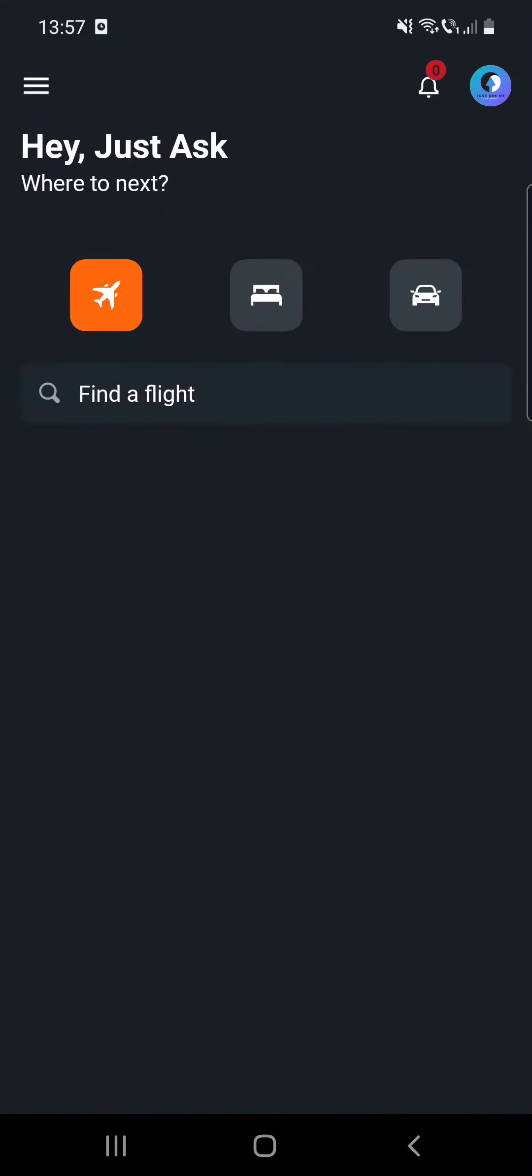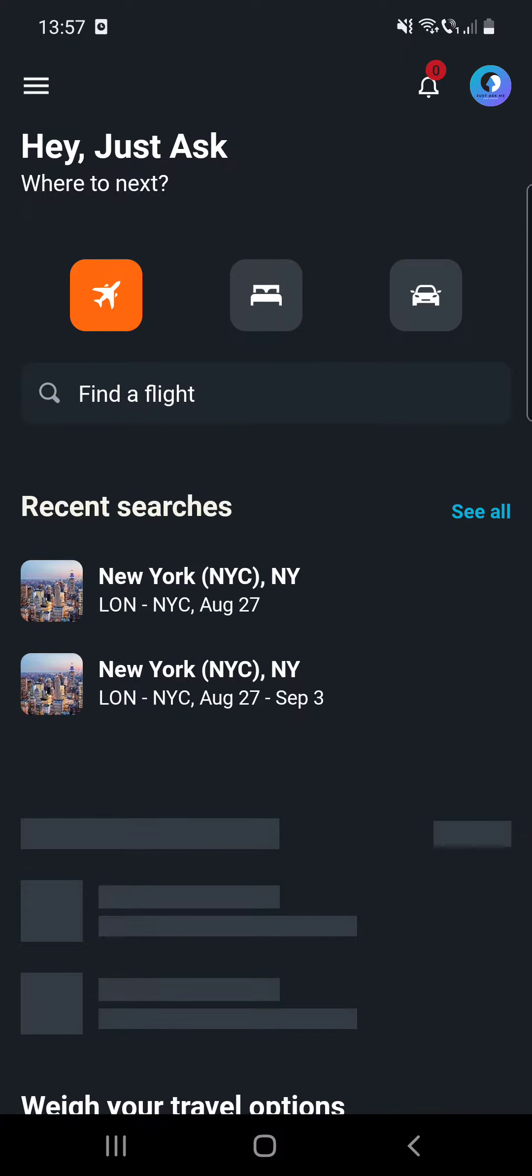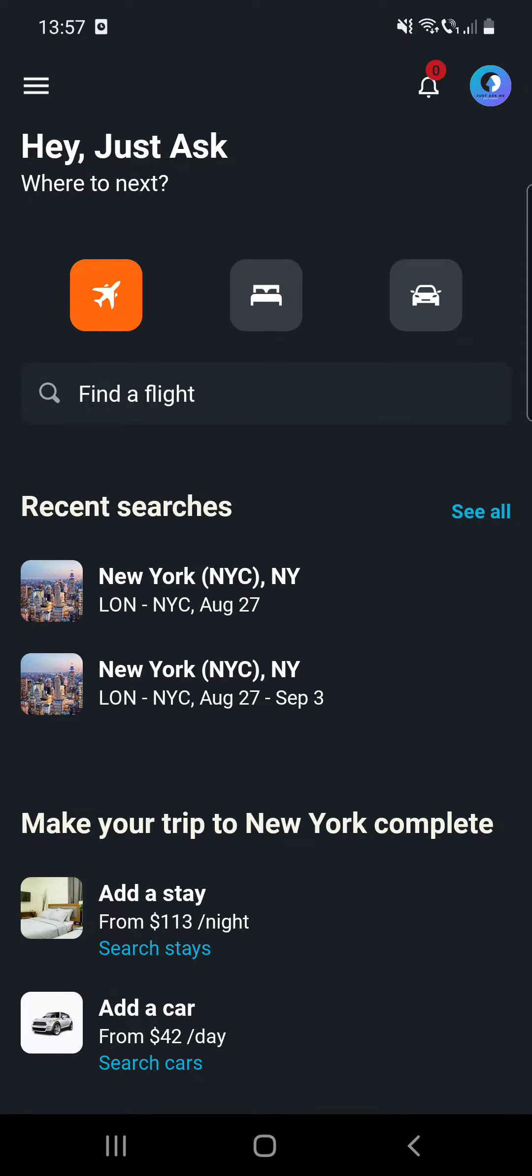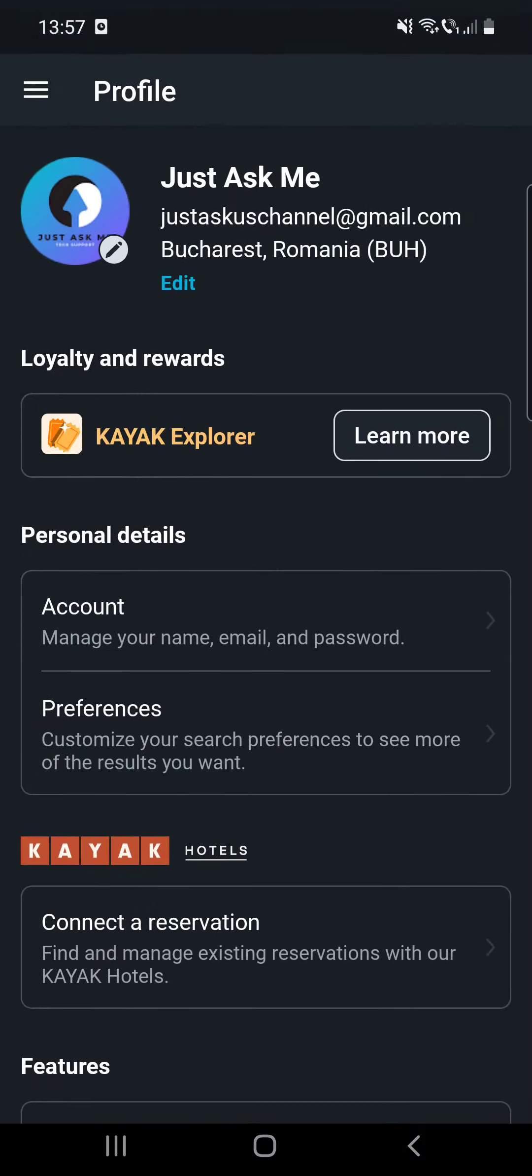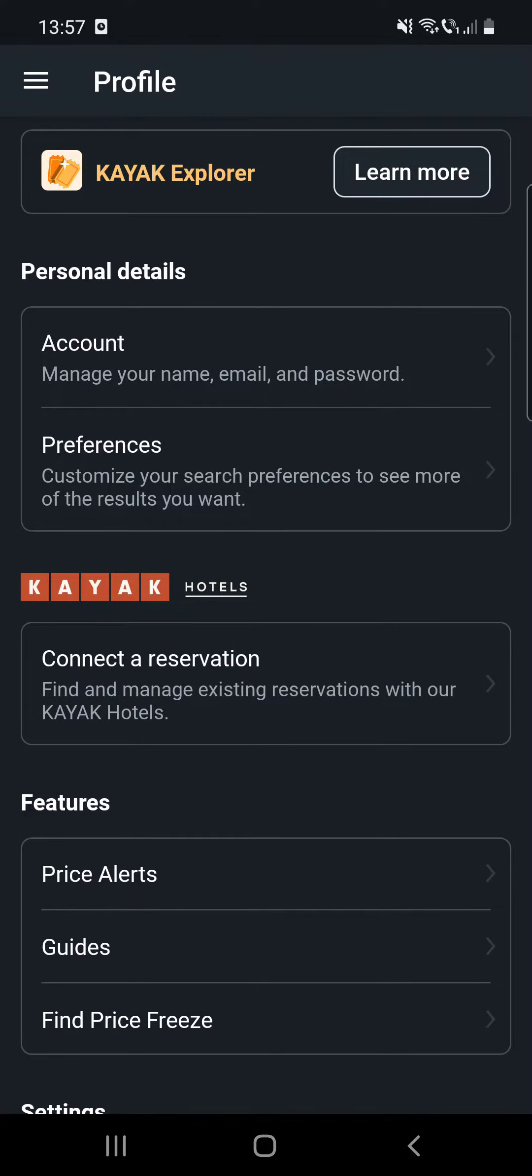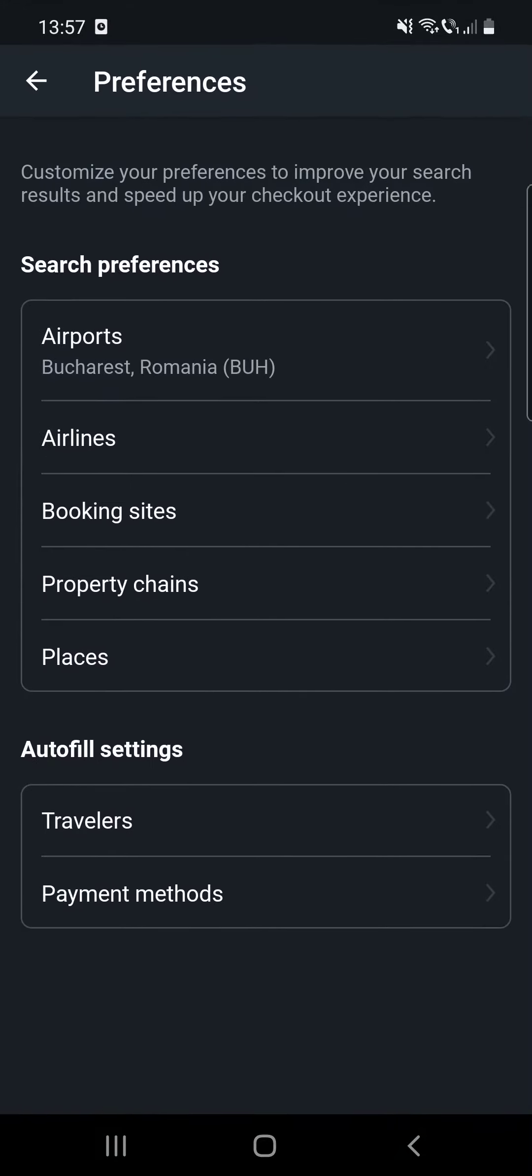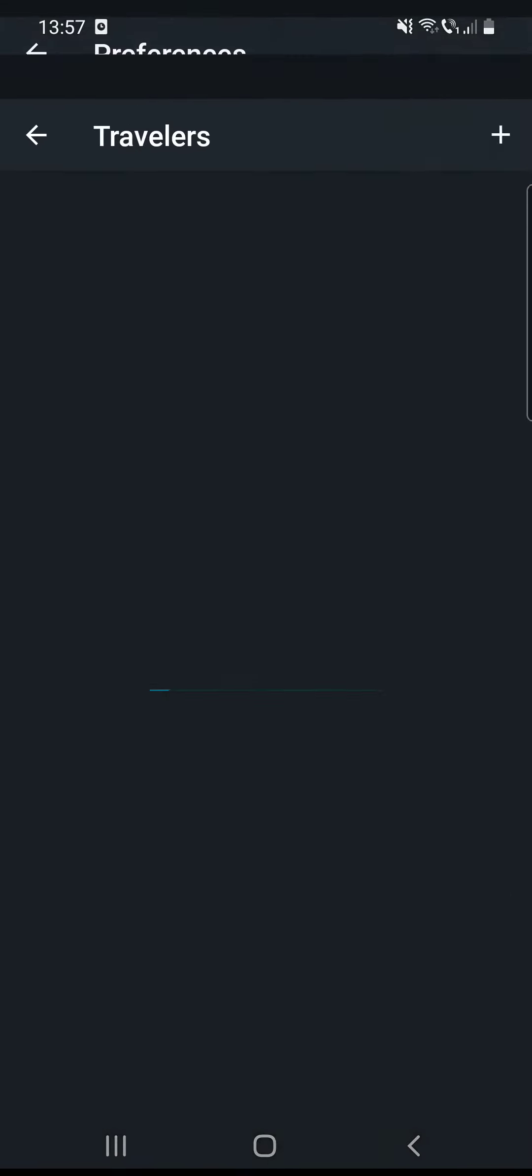So first open the app, then click on the three lines at the top left corner, then click on your profile, and then you should see at the preferences section, the travelers option at the autofill settings section.